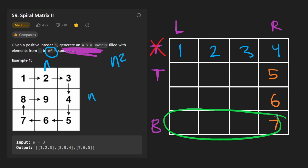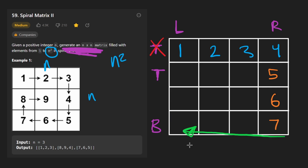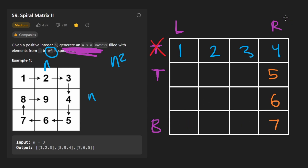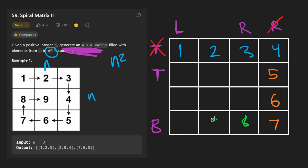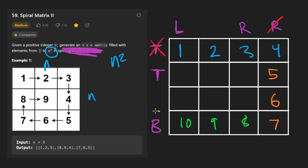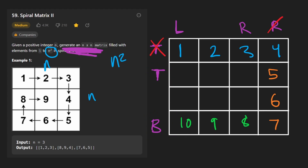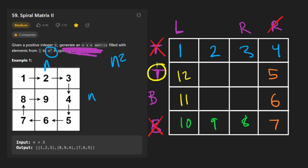Next we fill the bottom row in reverse order — going from the right pointer all the way to the left pointer. Before filling the bottom row, we take the right pointer and decrement it, then fill in 8, 9, 10. Now we go up the leftmost column from bottom pointer to top pointer. Before doing that, we take the bottom pointer and decrement it. Then we fill in 11 and 12. This completes one full layer of the matrix.